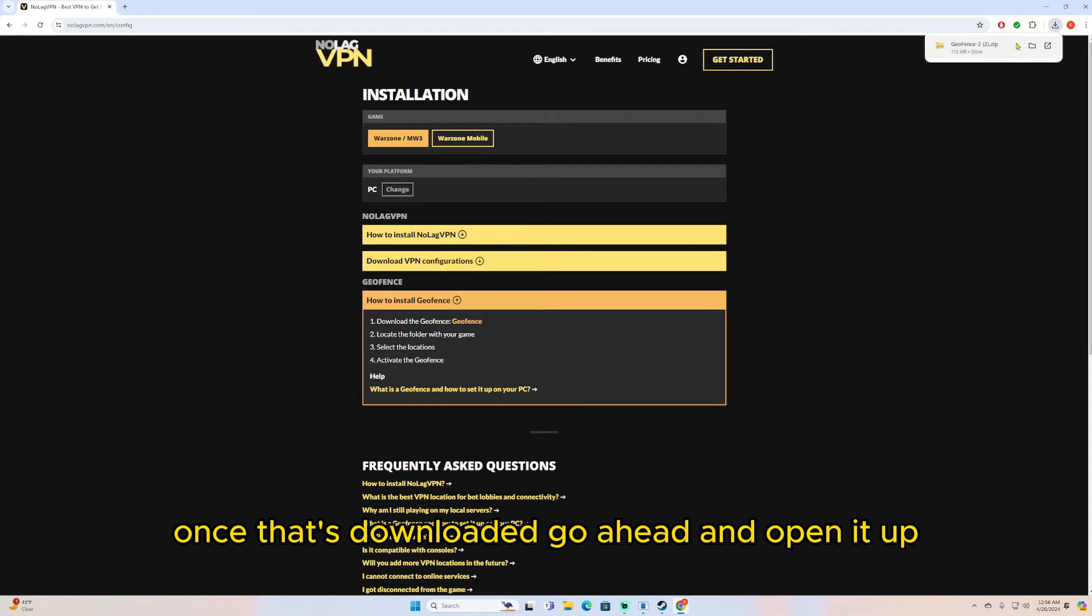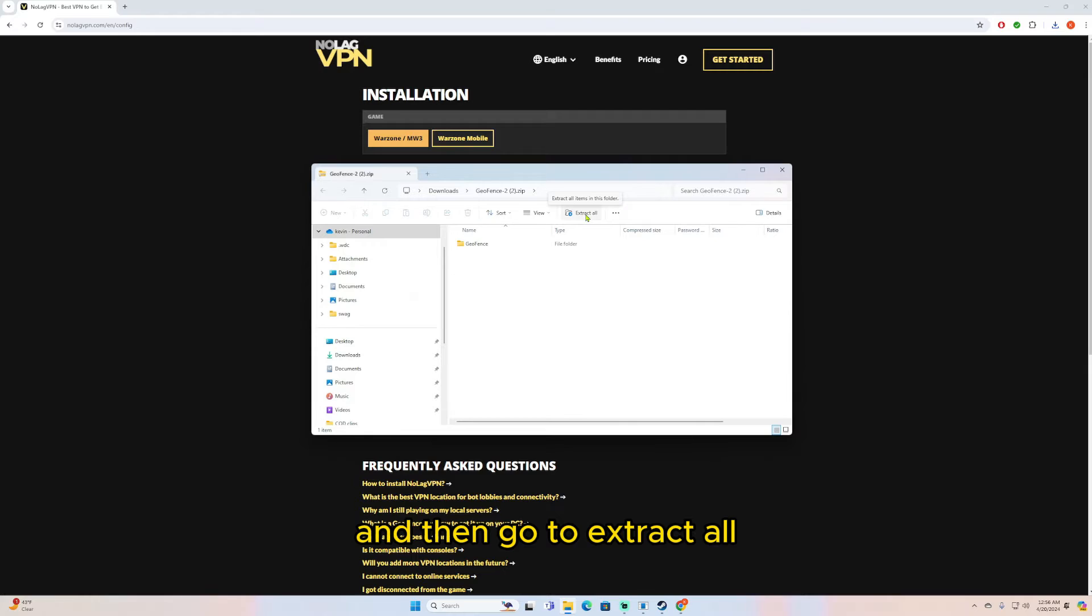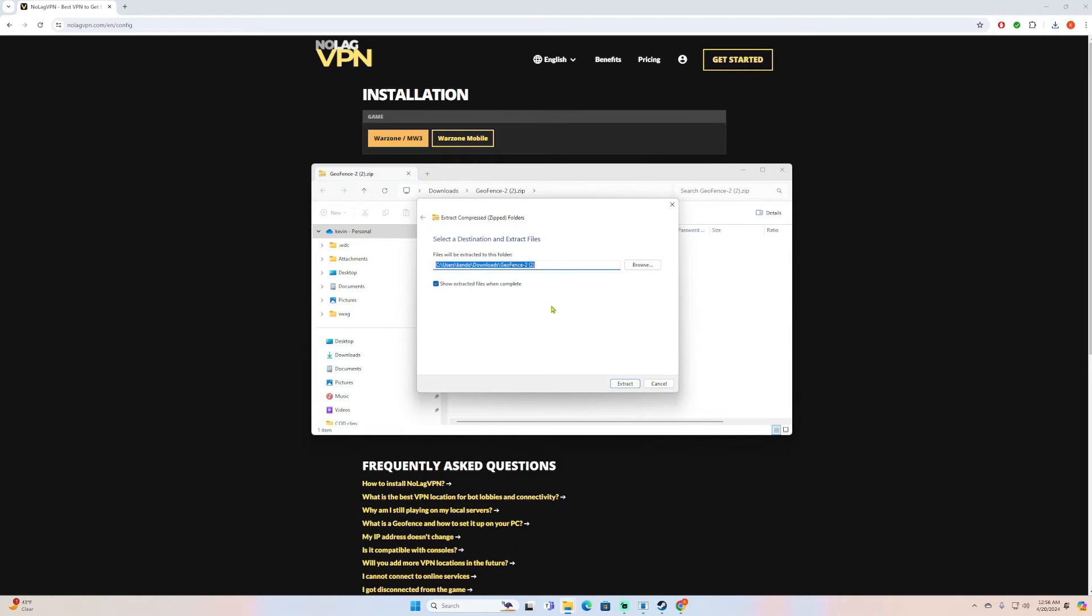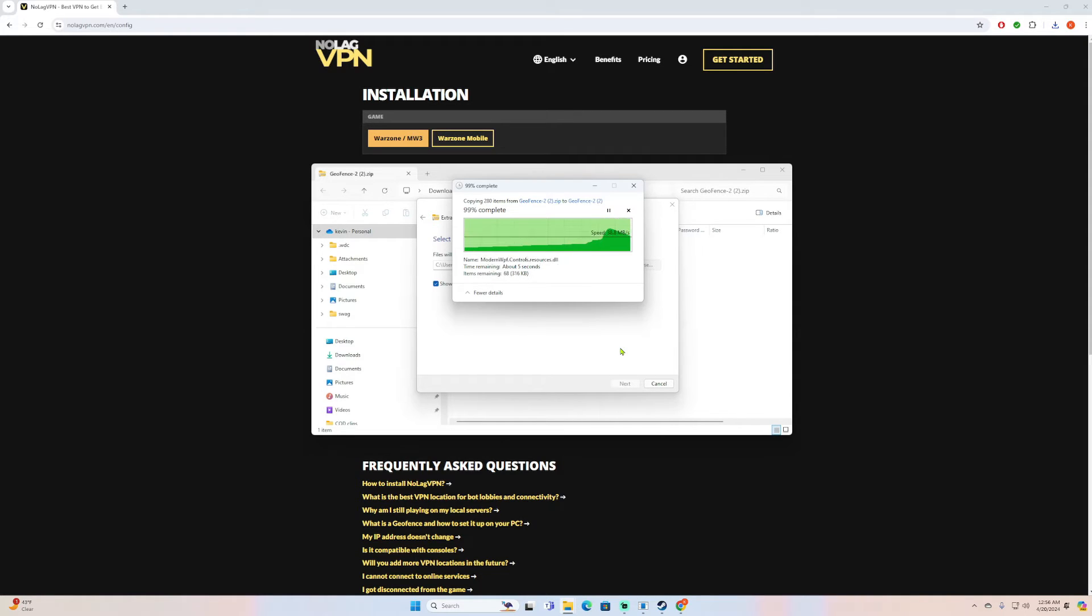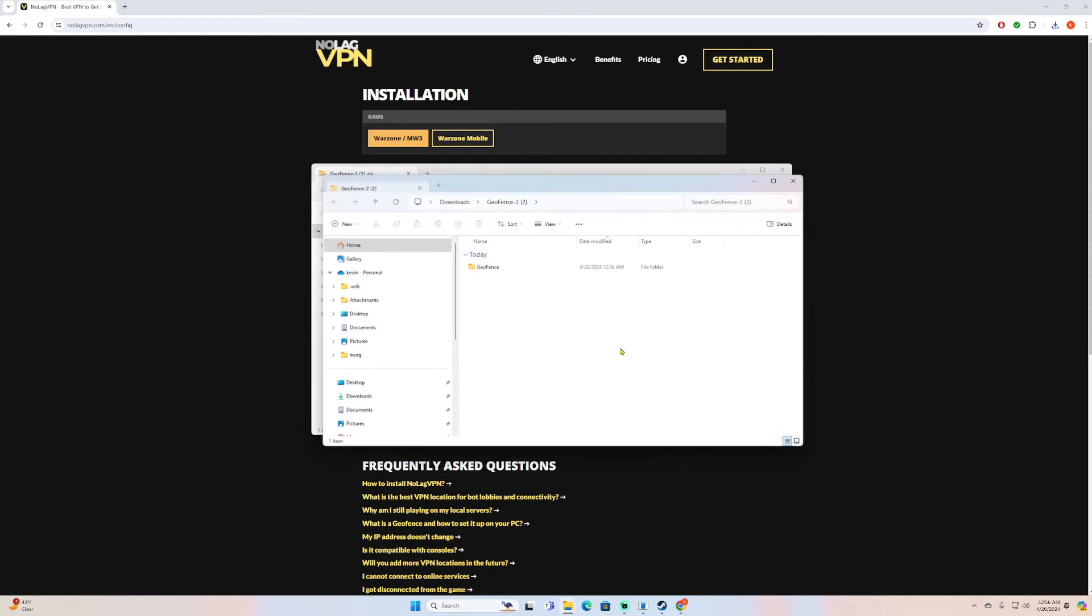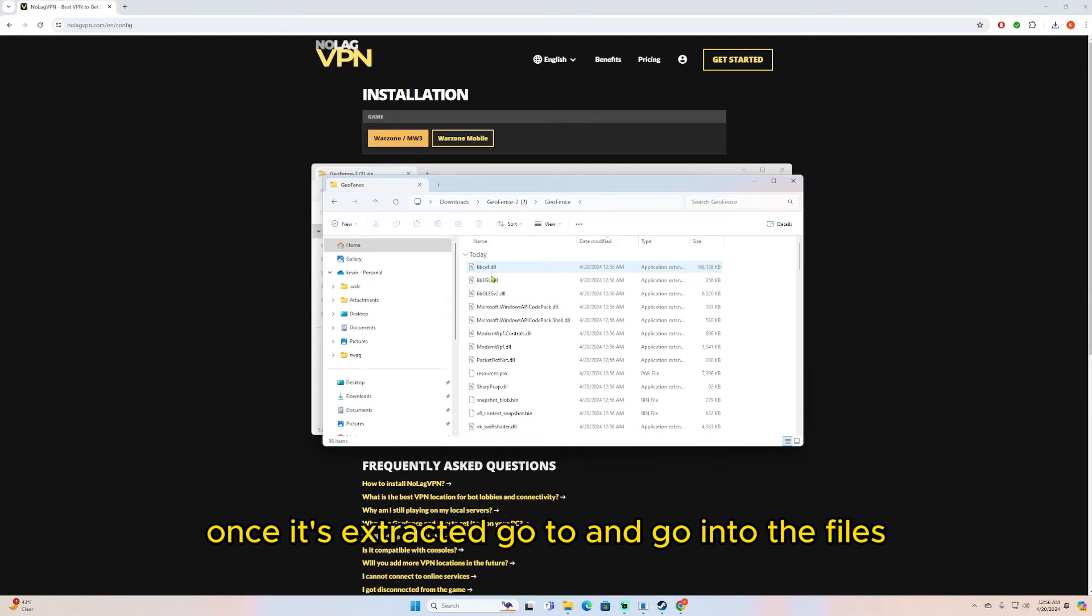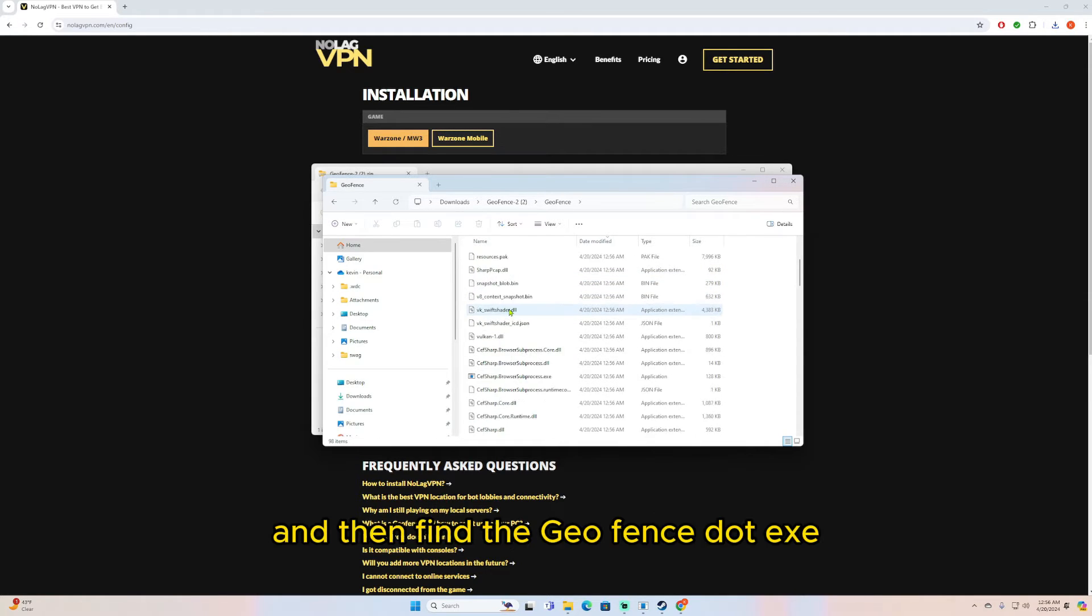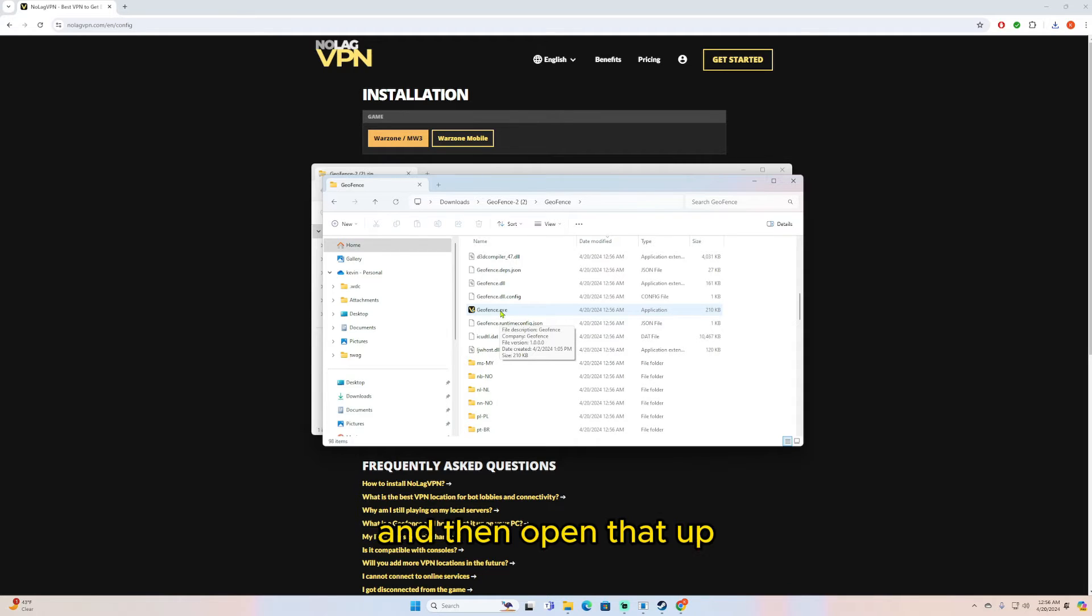Once that's downloaded, go ahead and open it up and then go ahead and extract all. Once it's extracted, go ahead and go into the files and then find the geofence.exe and then open that up.